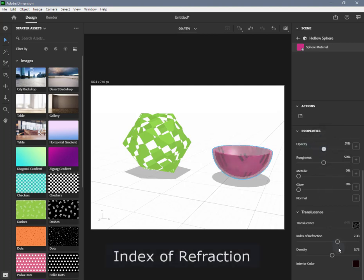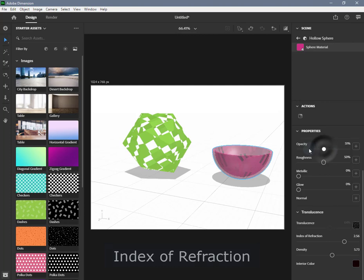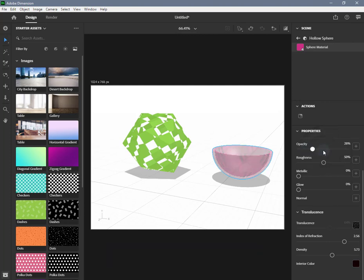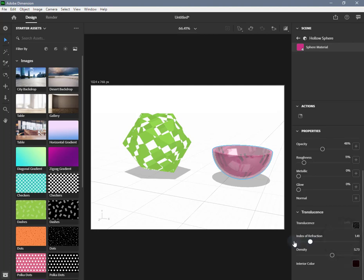Index of Refraction controls the amount light bends as light passes through the object, and only has an effect when the material has some level of translucency. It can be set to a value between 1 and 3; the value is the same throughout the entire volume of the object. Therefore, an image input is not supported.